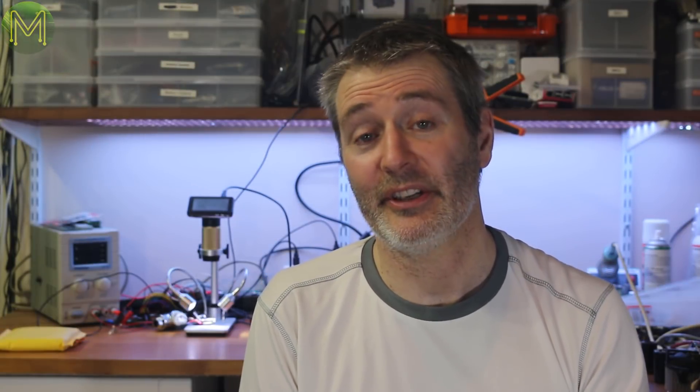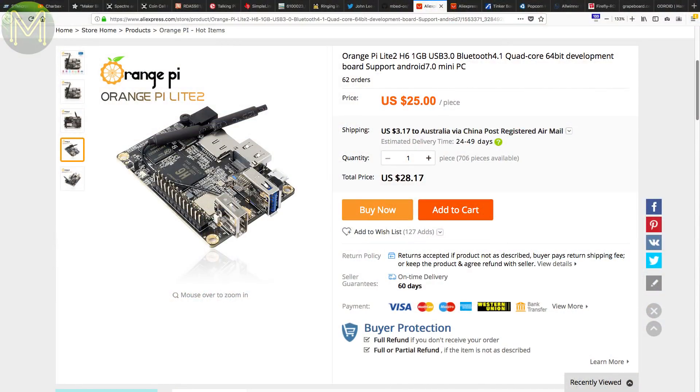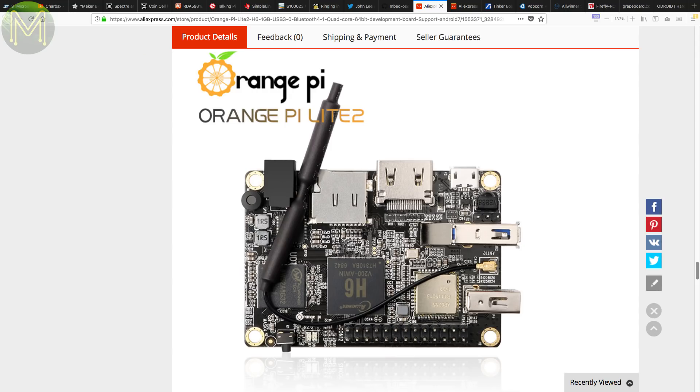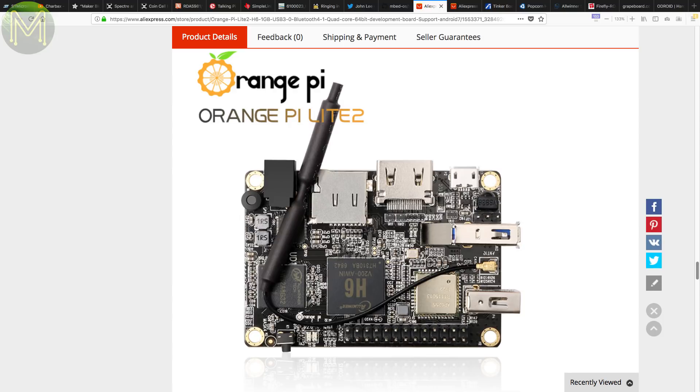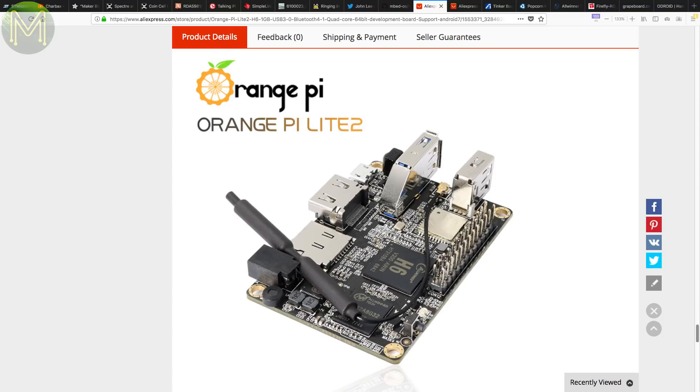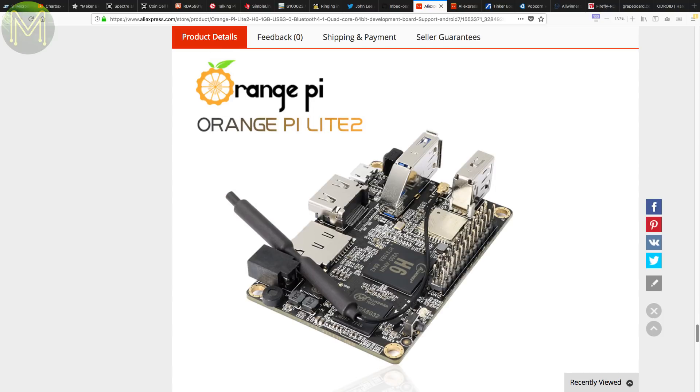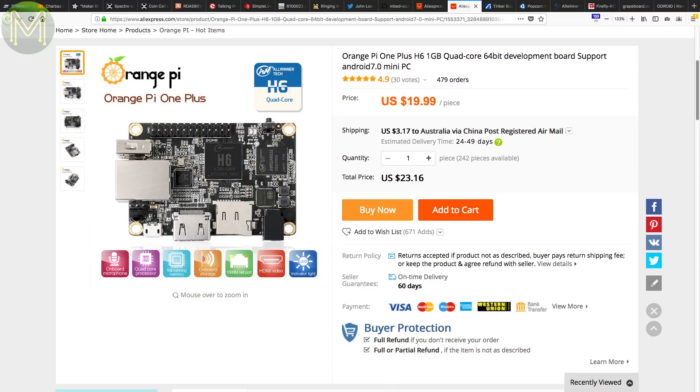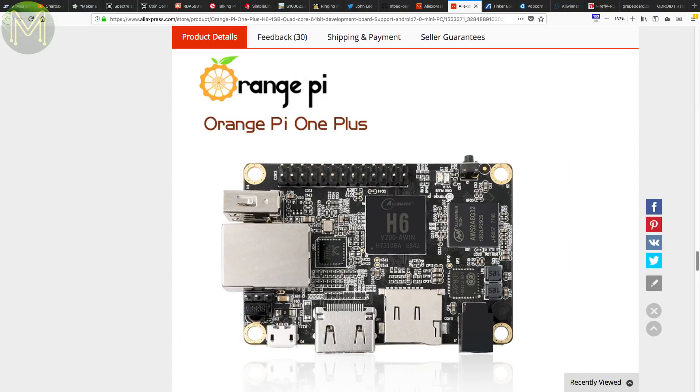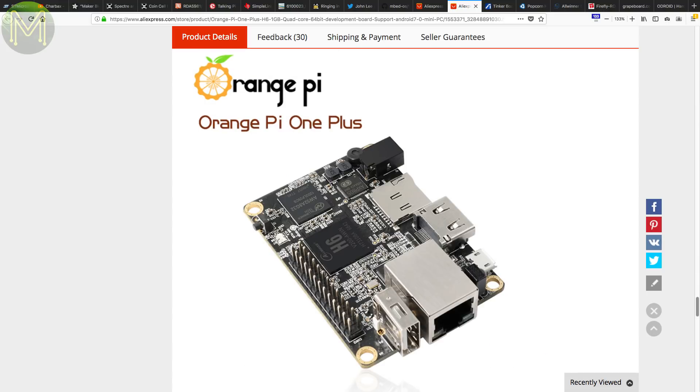Another SBC juice company has released a new board. The Orange Pi Lite 2 is an all-winner H6-based board with 1GB DDR3 RAM, SD, USB 3.0, AXP805 PMIC, Wi-Fi Bluetooth coming from an AMPAC 6255, and all the typical GPIOs and add-ons. You can currently pick this up on AliExpress for around 25 US dollars. They have also released the Orange Pi 1 Plus, which continues the all-winner H6 theme and has almost the same specs as the Orange Pi Lite 2, but drops the Wi-Fi and Bluetooth and adds instead Gigabit Ethernet.